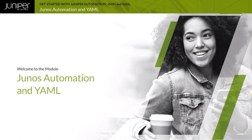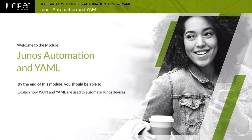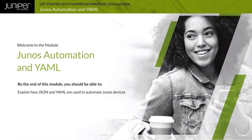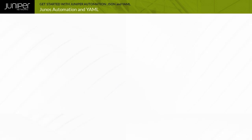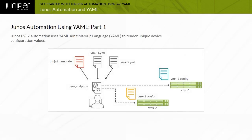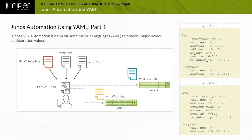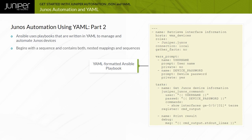Welcome to the Junos Automation and YAML module. By the end of this module, you should be able to explain how JavaScript Object Notation and YAML Ain't Markup Language are used to automate Junos devices. The example demonstrates using Junos PyEasy, Jinja2 templates, and device-specific YAML variable files to automate the deployment of Junos configuration containing unique values. The example shows a sample Ansible playbook formatted in YAML. It begins with a sequence and contains both nested mappings and sequences. The document is easier to read when compared to XML or JSON.